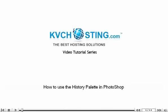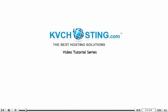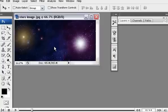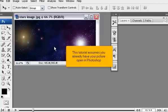How to use the History Palette in Photoshop. This tutorial will show you how to use the History Palette in Photoshop. This tutorial assumes you already have your picture open in Photoshop.